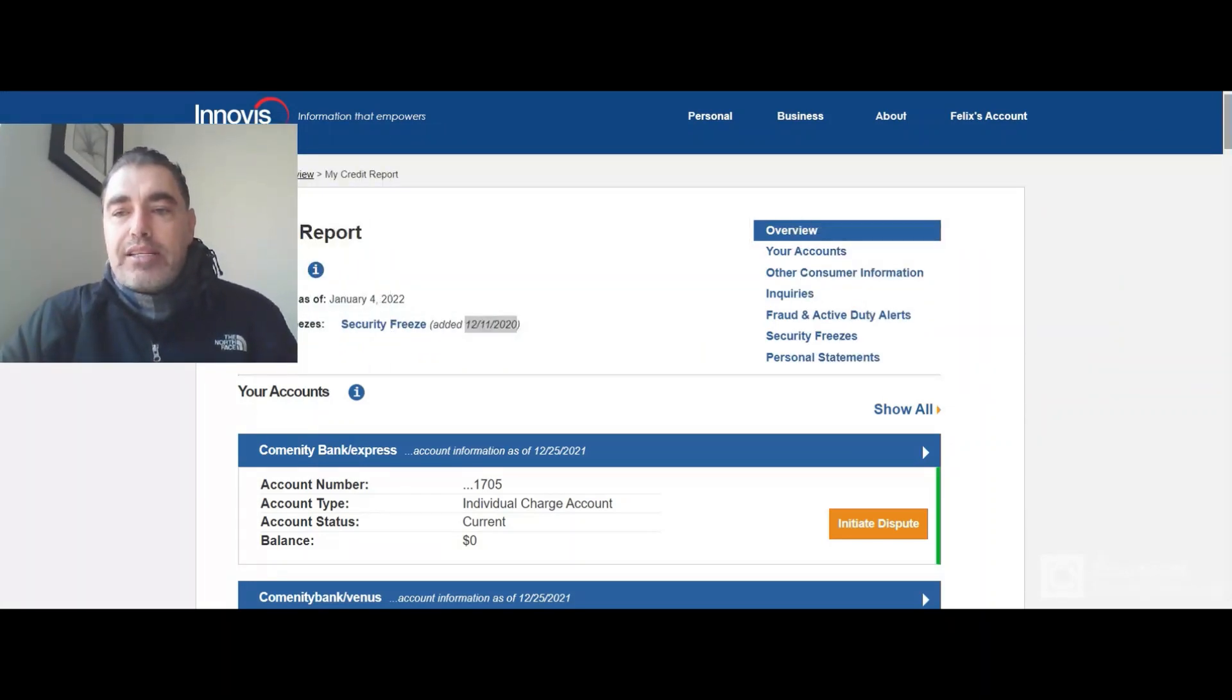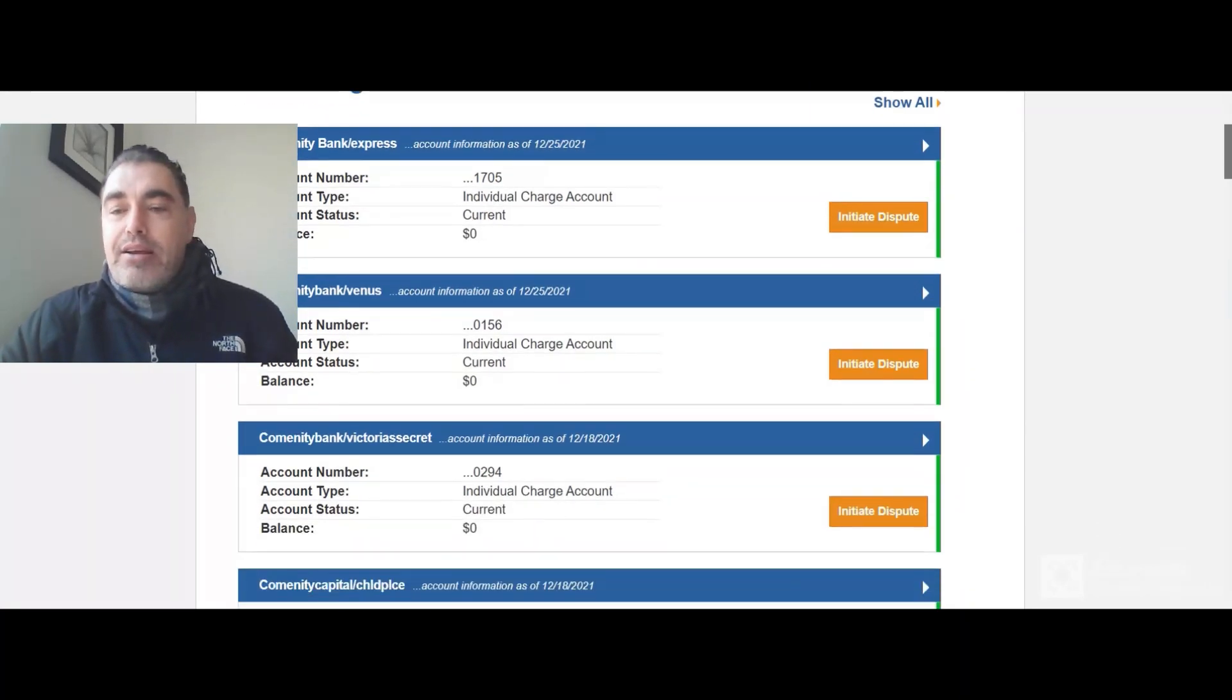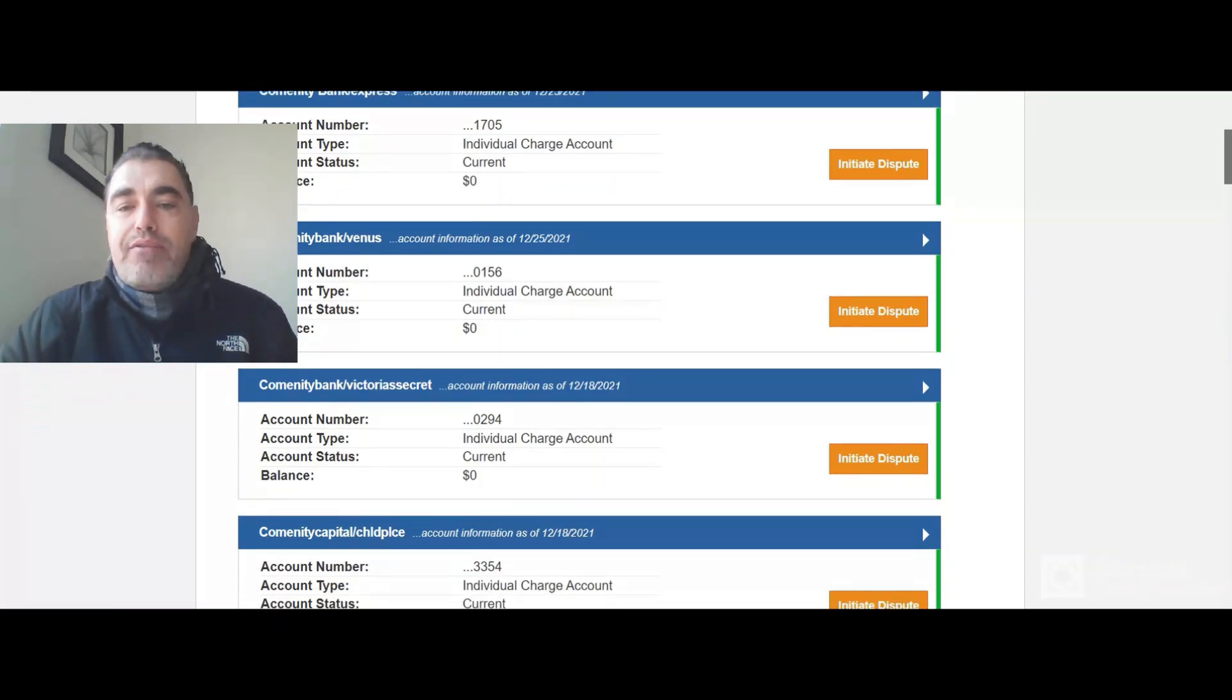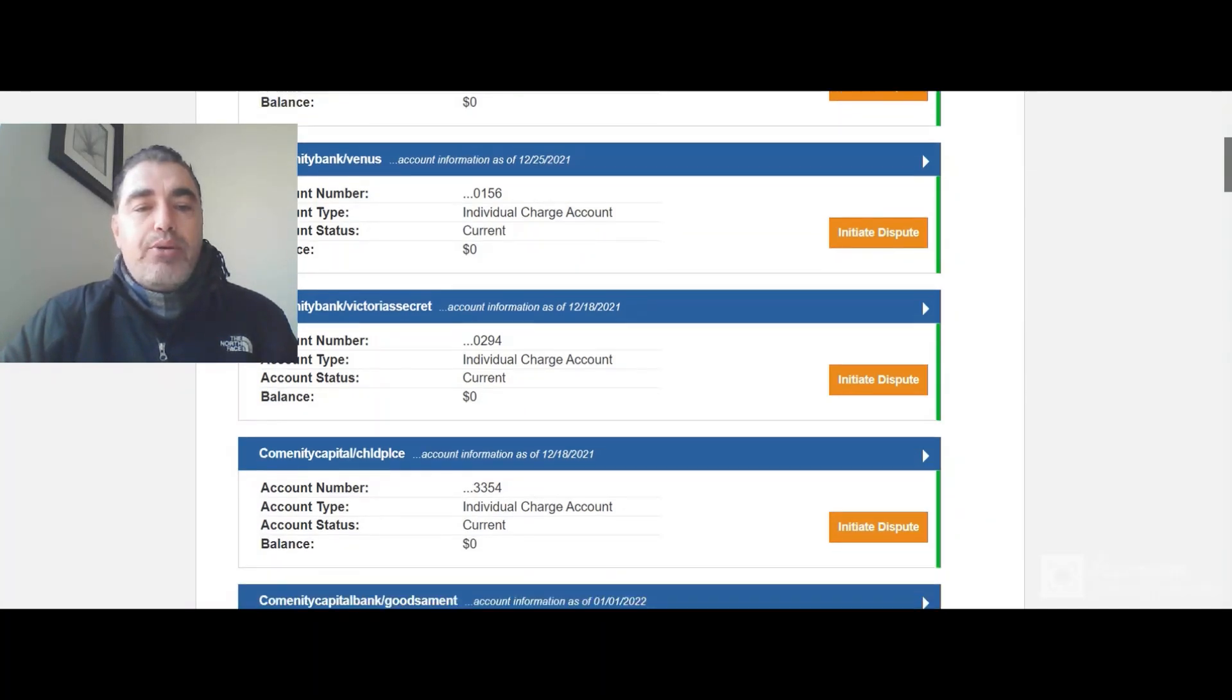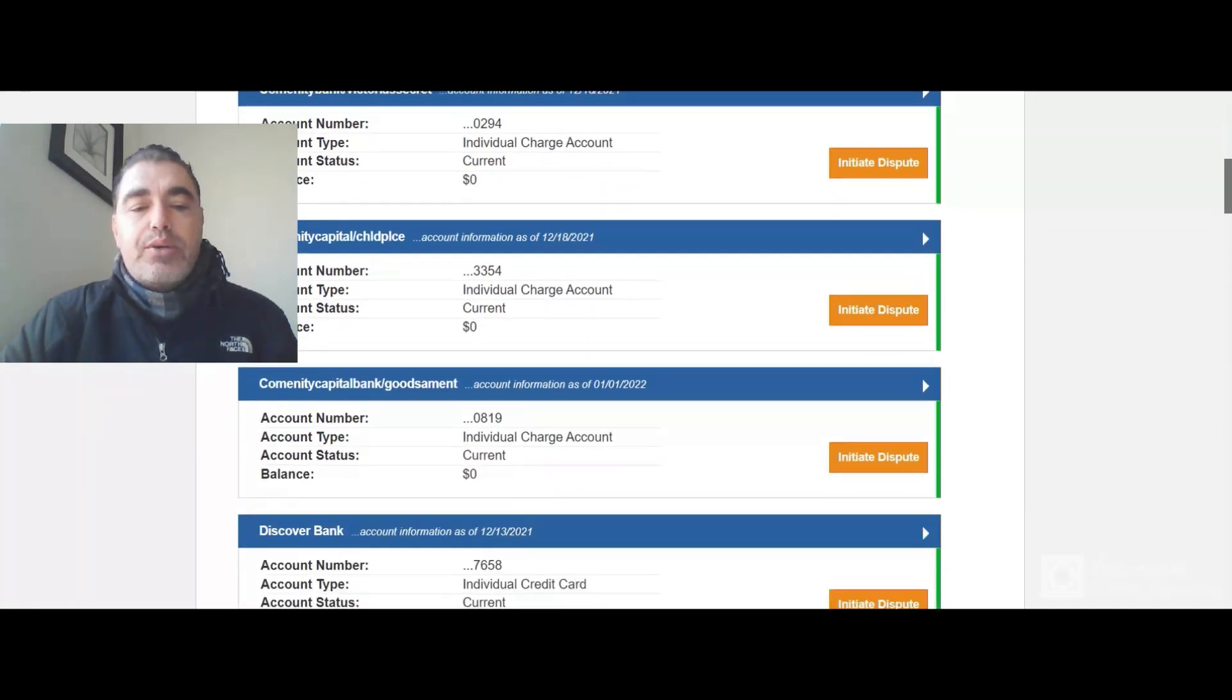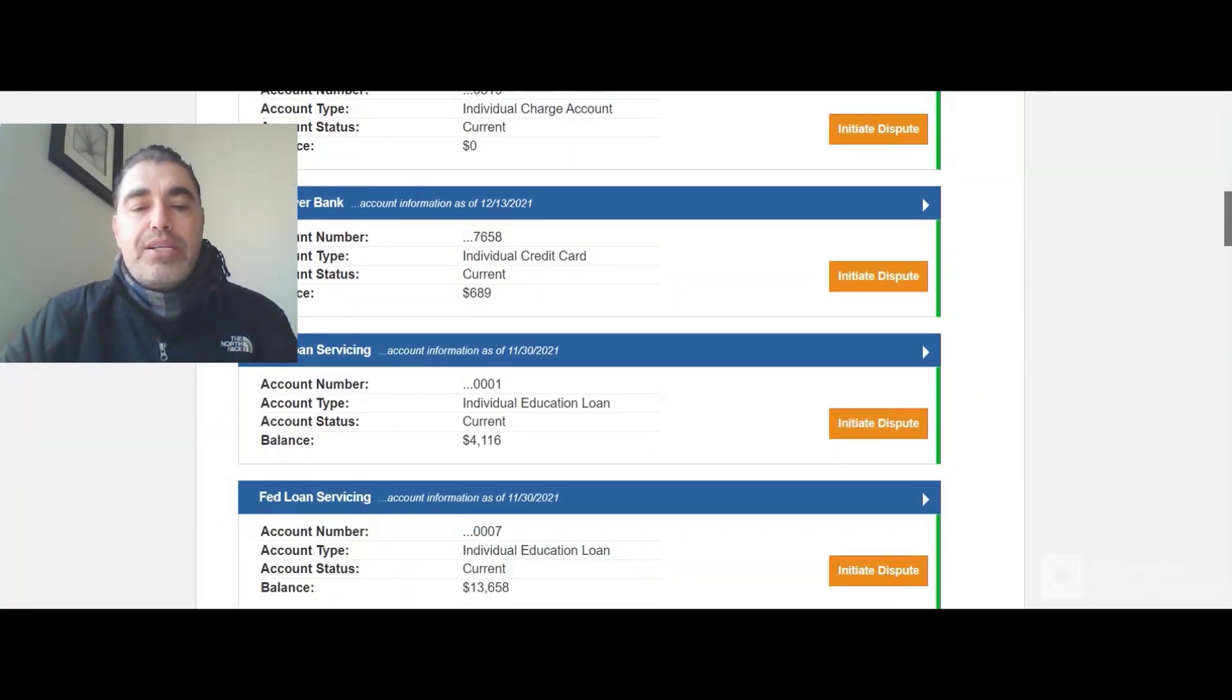So let's scroll down and they make it so simple. I really love that credit reporting agencies, ones that actually care a little bit about consumers, will give you a way to dispute online. So we have all these disputes. It shows over here balance is zero, so I have nothing to dispute. That's a credit card. That one is okay.